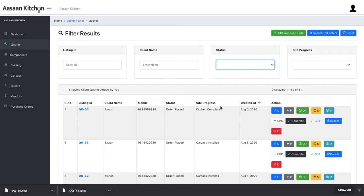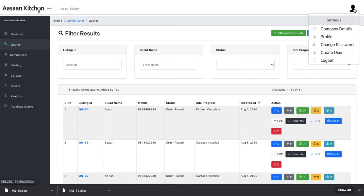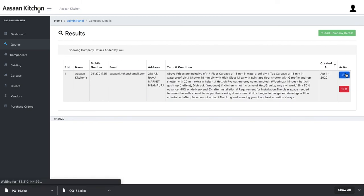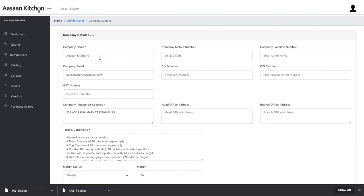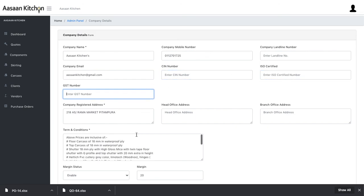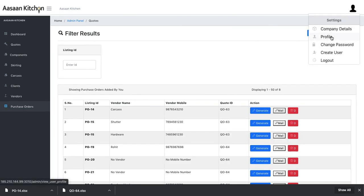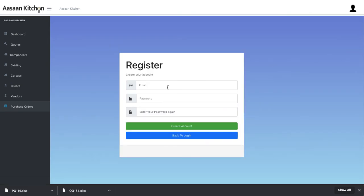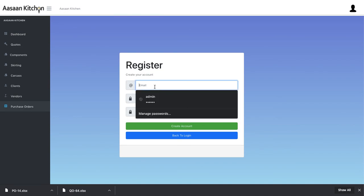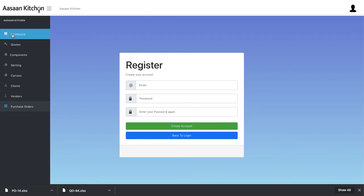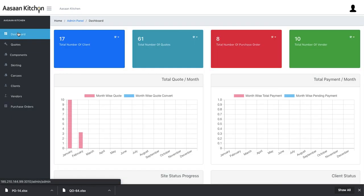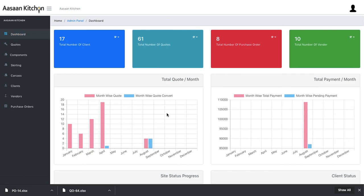In the settings, you can update company details such as company name, mobile number, GST number, address, and other information. You can also create a profile, change your password, and create multiple users who can log into the system. That's basically all about the Son Kitchen software module. For any other details, please contact us. Thank you.